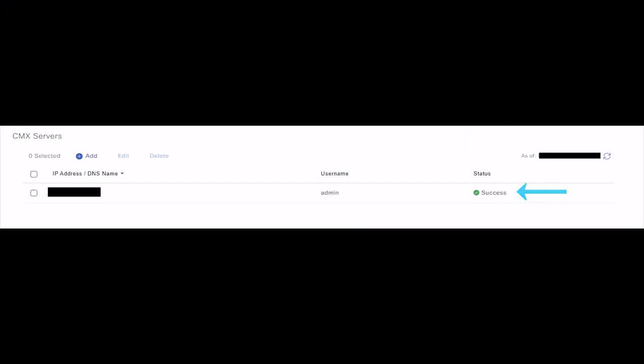Finally, verify the CMX server status after provisioning on DNAC. If we encounter any error related to certificate expiration, please clear out the browser cache or close the existing DNAC GUI and open another one.